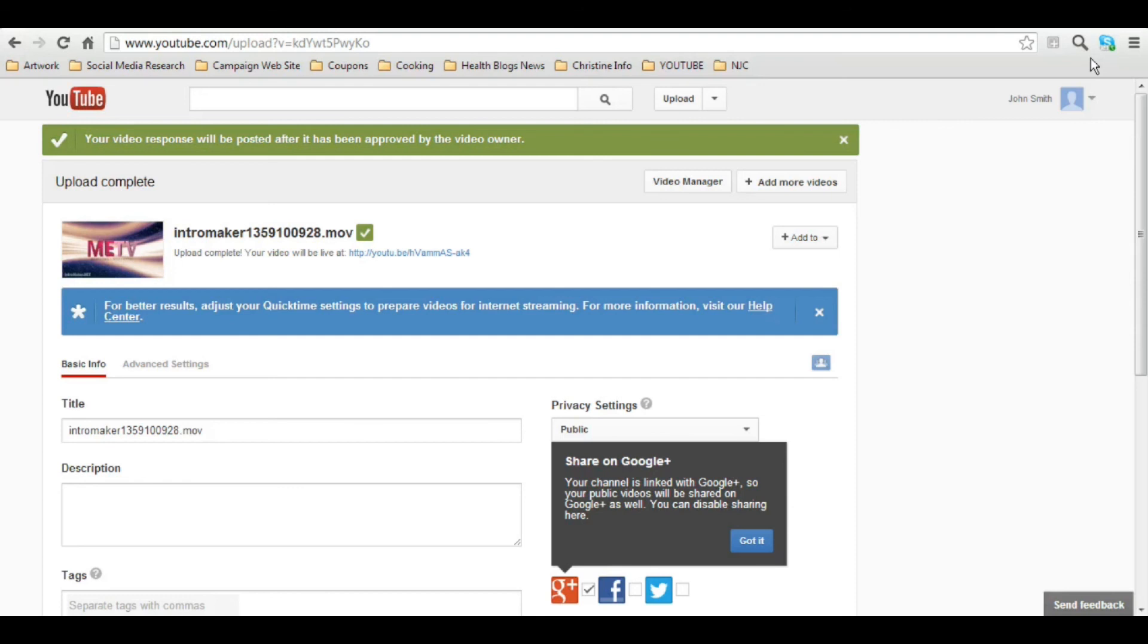Or even better, your own business video where you give us your name, your company name, your website, and what you do. So good luck and I'll see you in your next video.